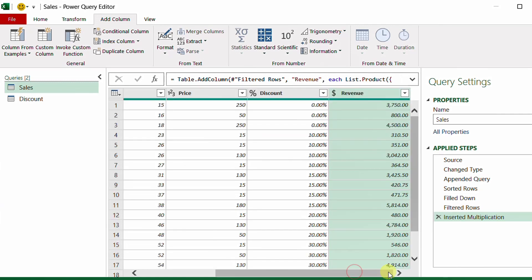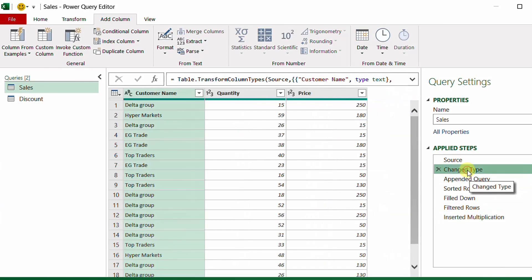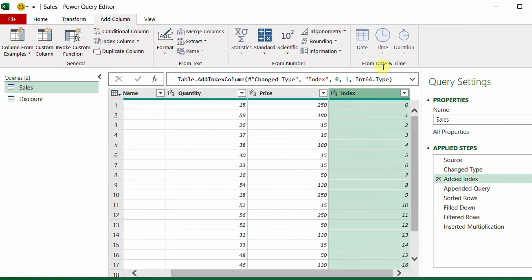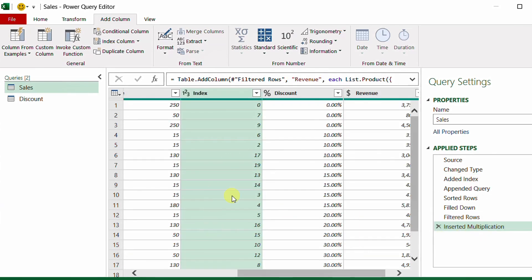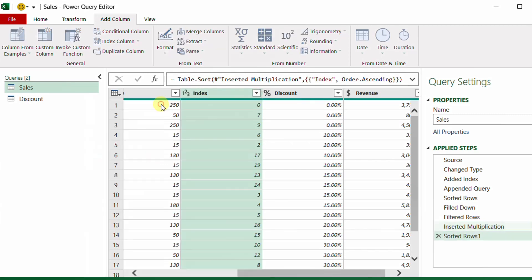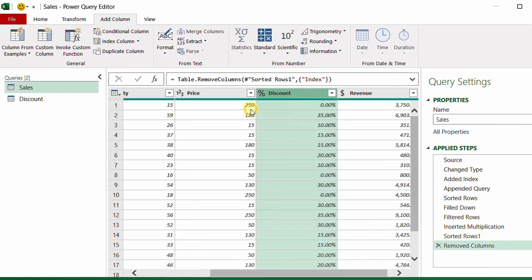Before loading, there are two things to handle. First, the sort changed the original row order. To preserve it, I go up to just after the change type step and add an index column. Then after the multiplication step, I re-sort by the index ascending and remove the index column, restoring the original order.